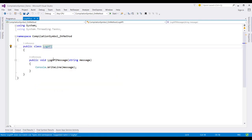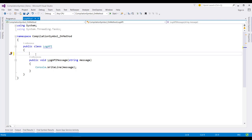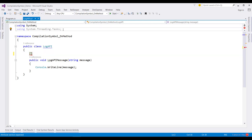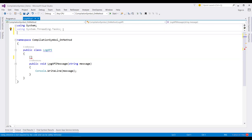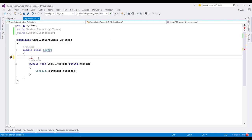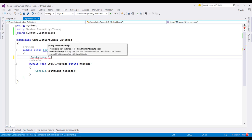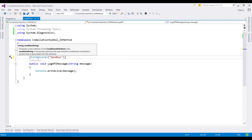To conditionally execute this method based on the compilation symbol, we need to add conditional attribute. But before that, to support that conditional attribute, I need to add one namespace, which is system.diagnostics. And then, I need to define the conditional attribute, and in the parameter, I need to specify the symbol name, which is sandbox.